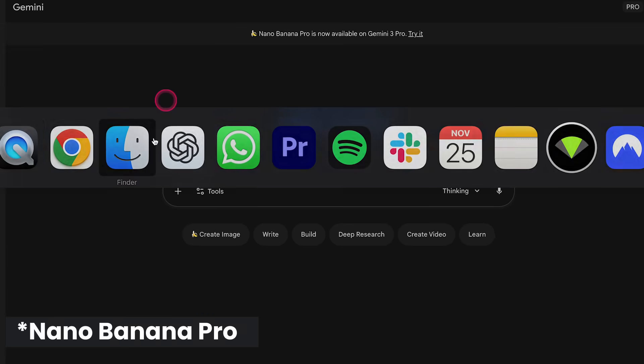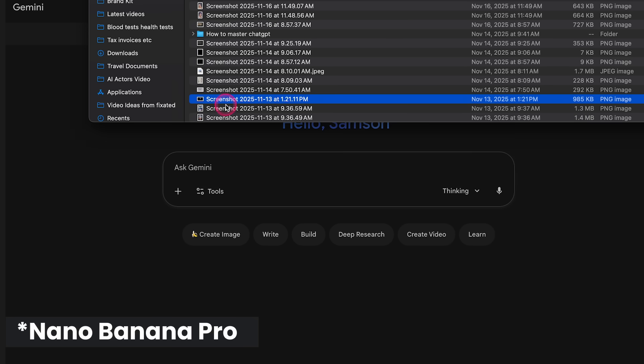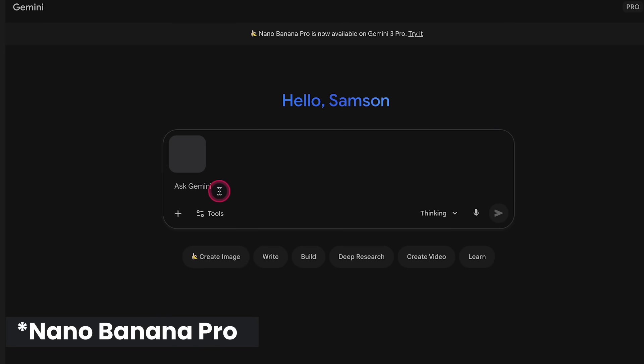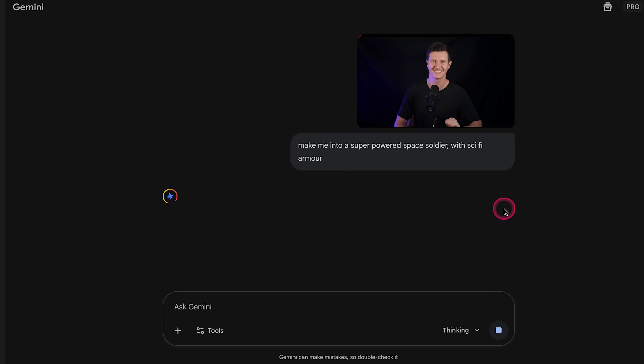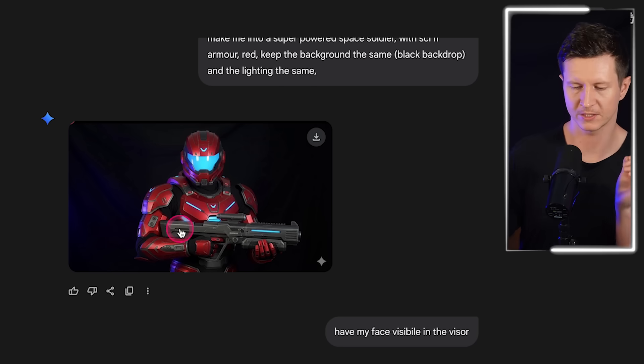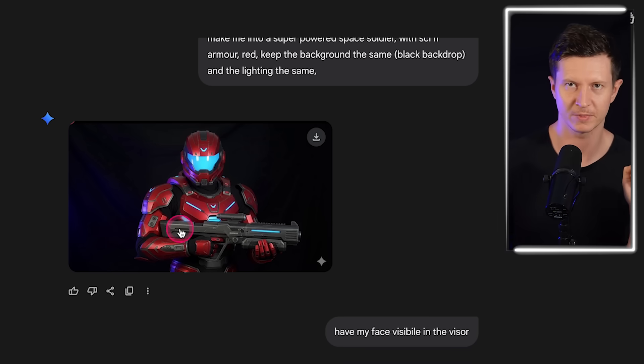Make sure I'm looking into the camera, then I'll come into Nano Banana 2 inside of Gemini and I'll go ahead and upload an image. Then I add the prompt: make me into a super powered space soldier with sci-fi armor. Of course you can use anything that you like. Key thing here is we want to make sure we keep the background exactly the same, that's what gives us this beautiful transition.